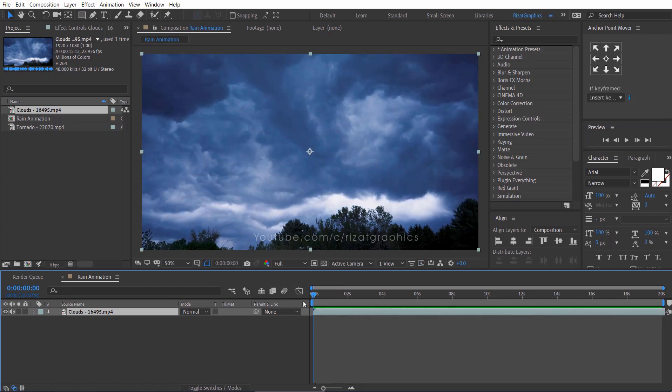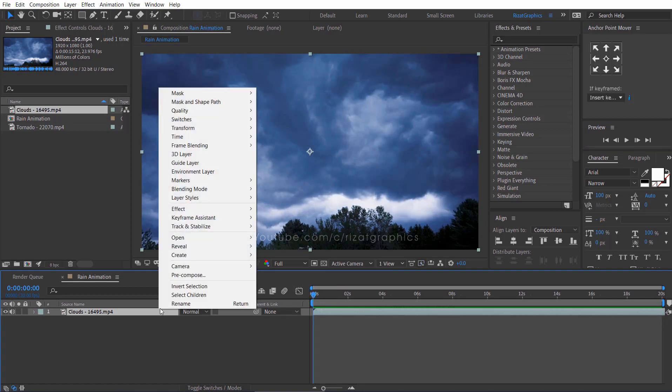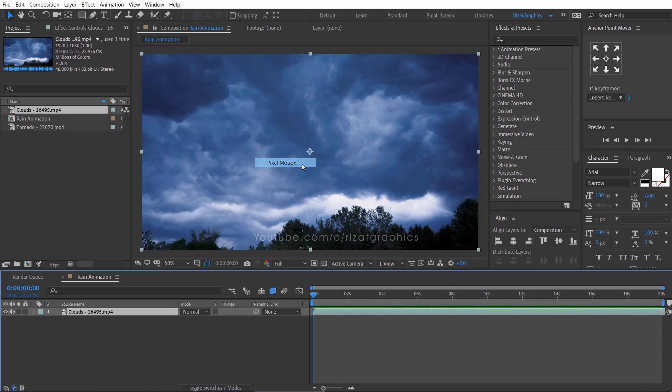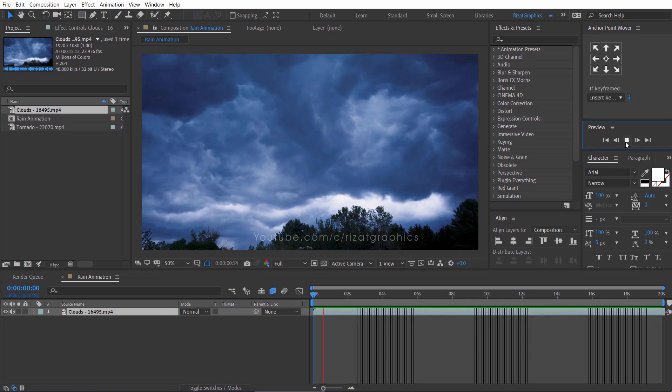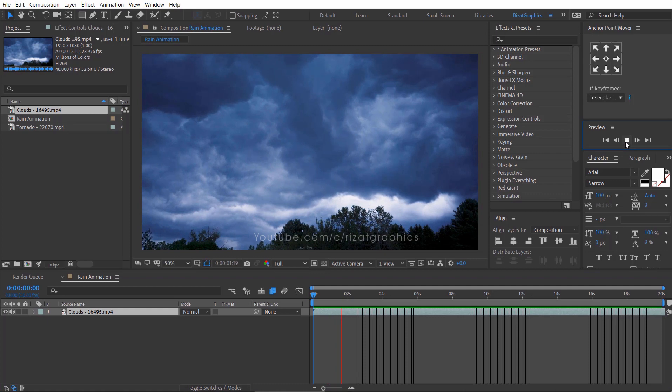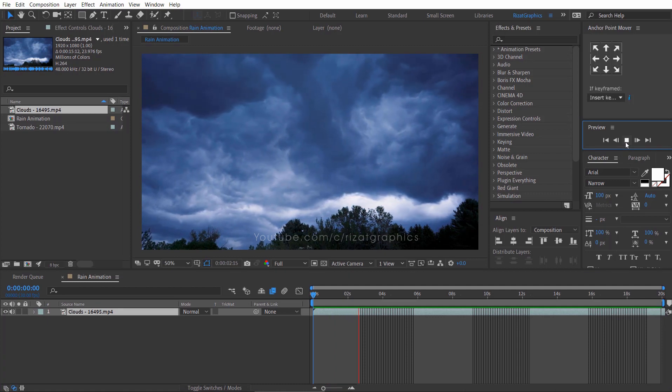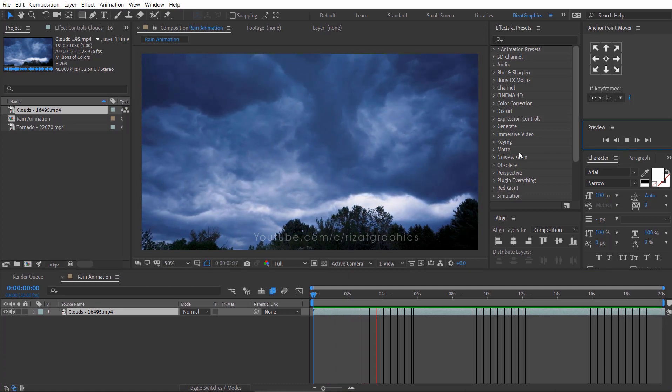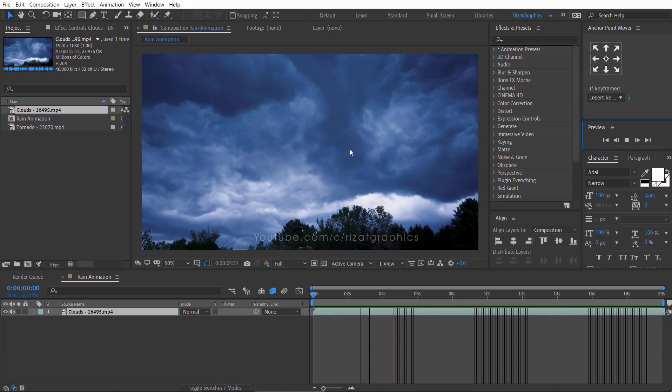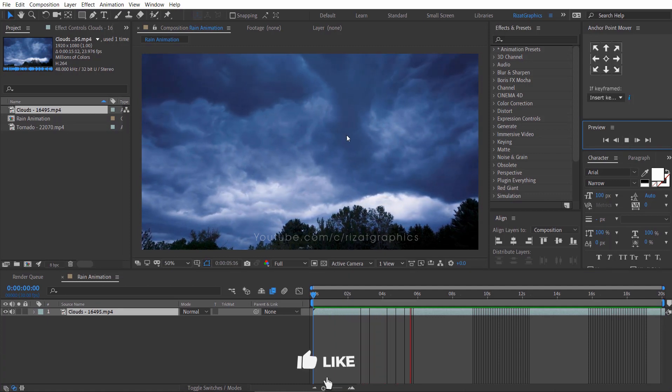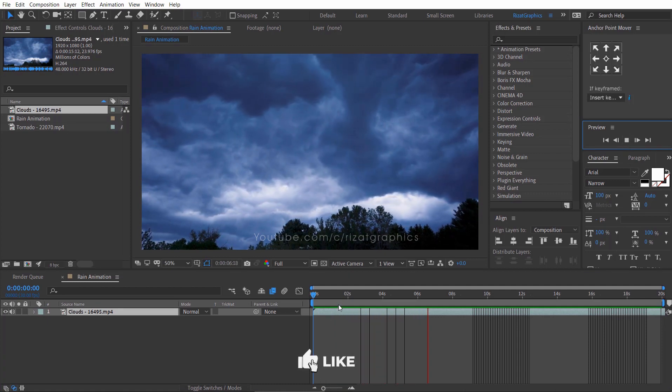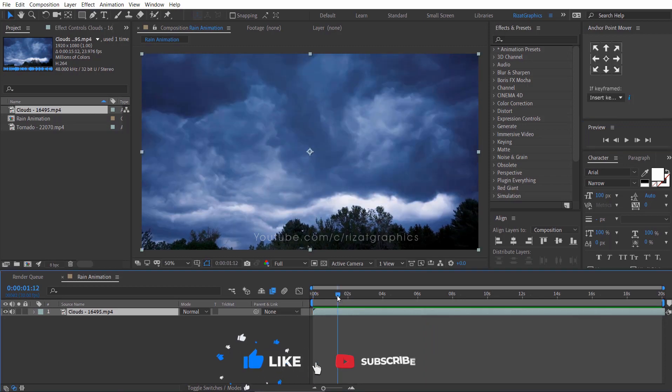Again right click on the clouds footage layer, go to frame blending and choose pixel motion. It will make our video nice and smooth. Let's see the changes. Cool. Now, the clouds are moving slowly and smoothly. This is what we want.